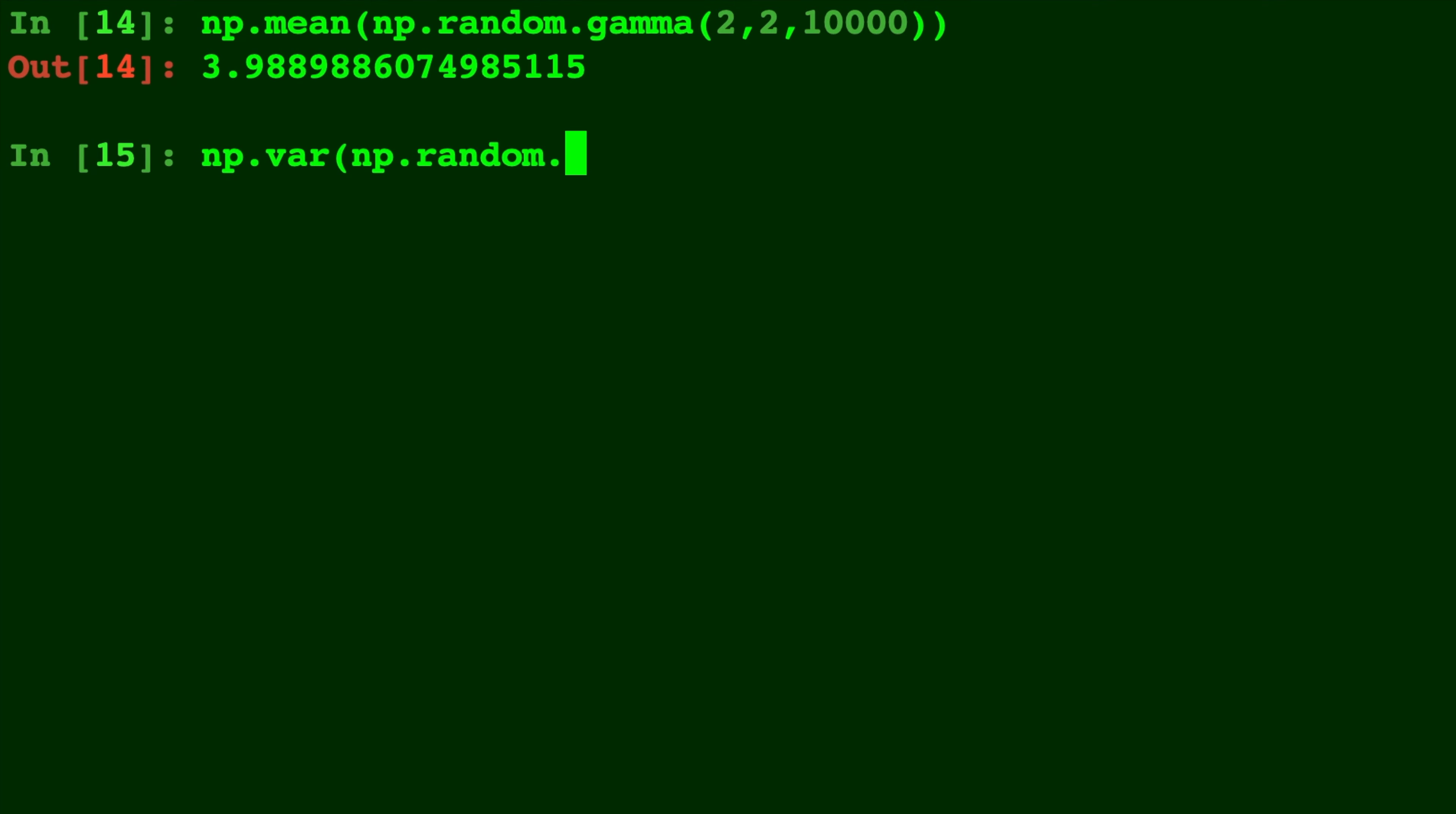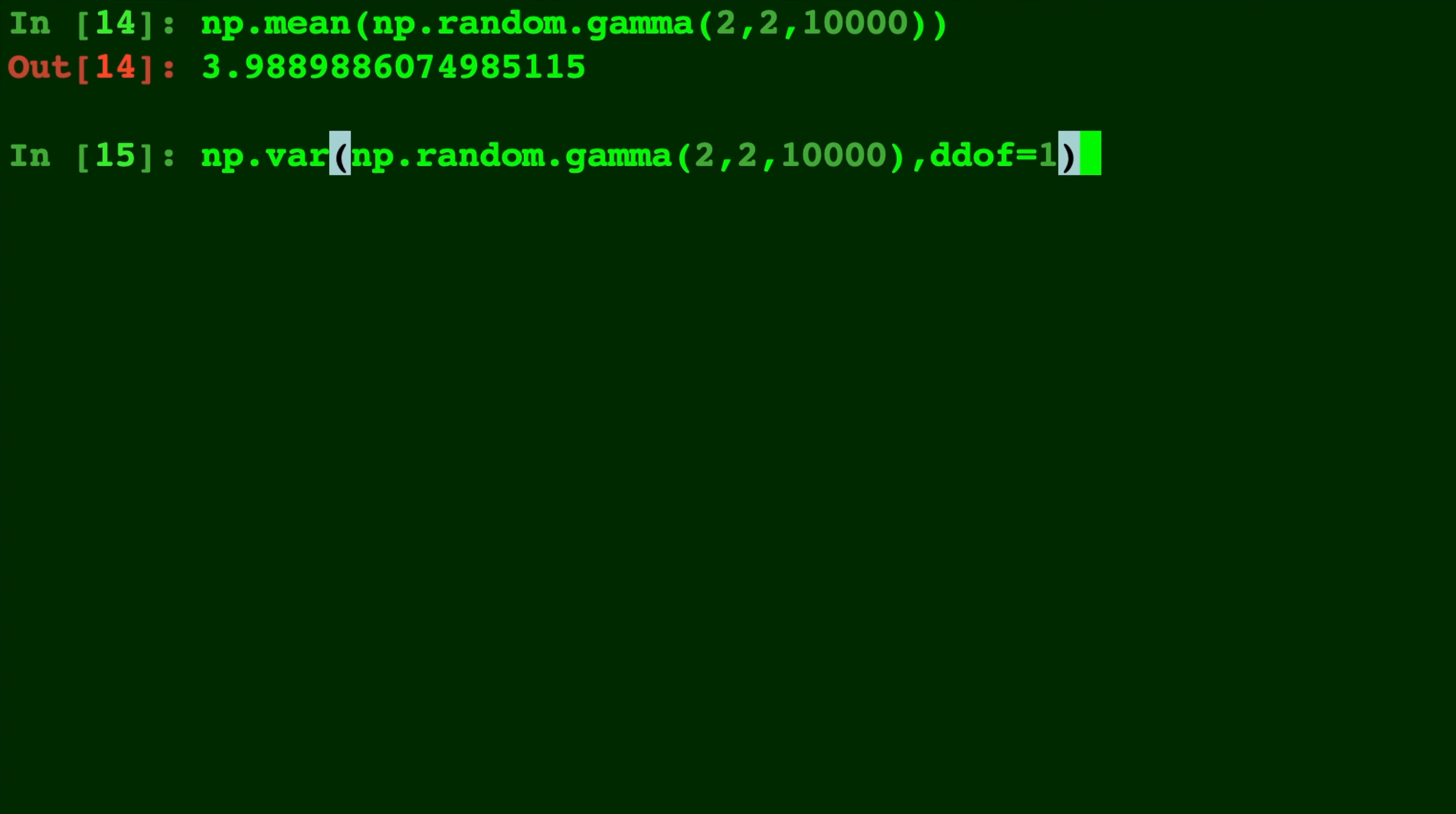And if we check the same thing with the variance, np.var for variance, with ddof equals 1. That way we're doing the unbiased variance. You'll see we get something very close to 8.